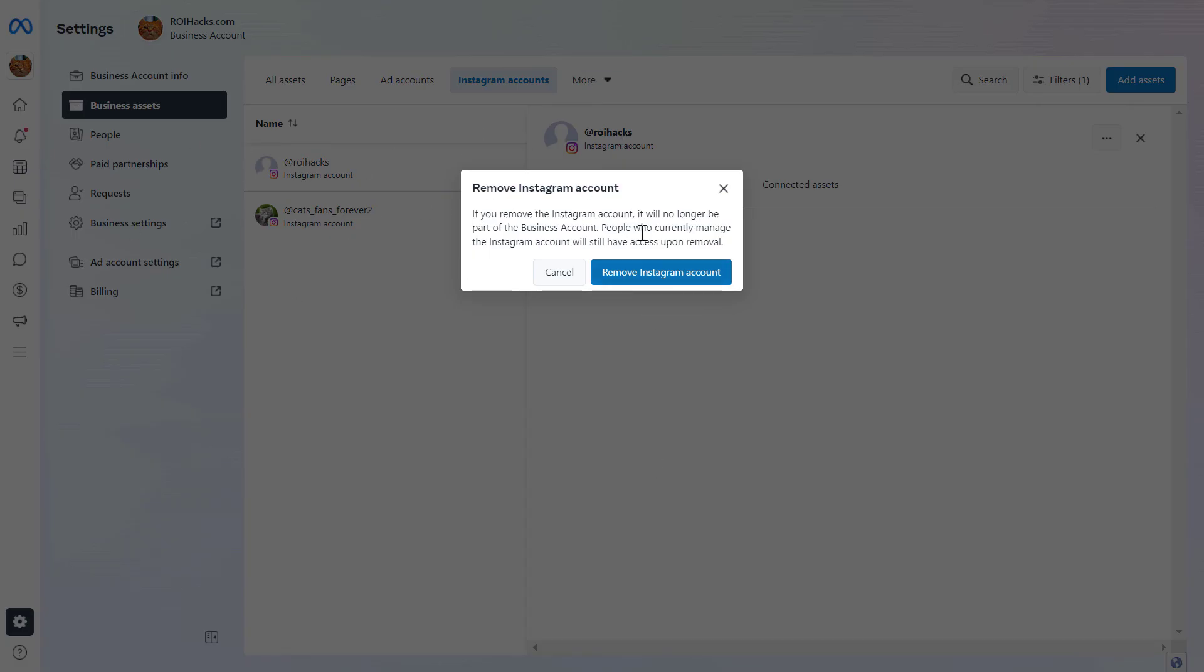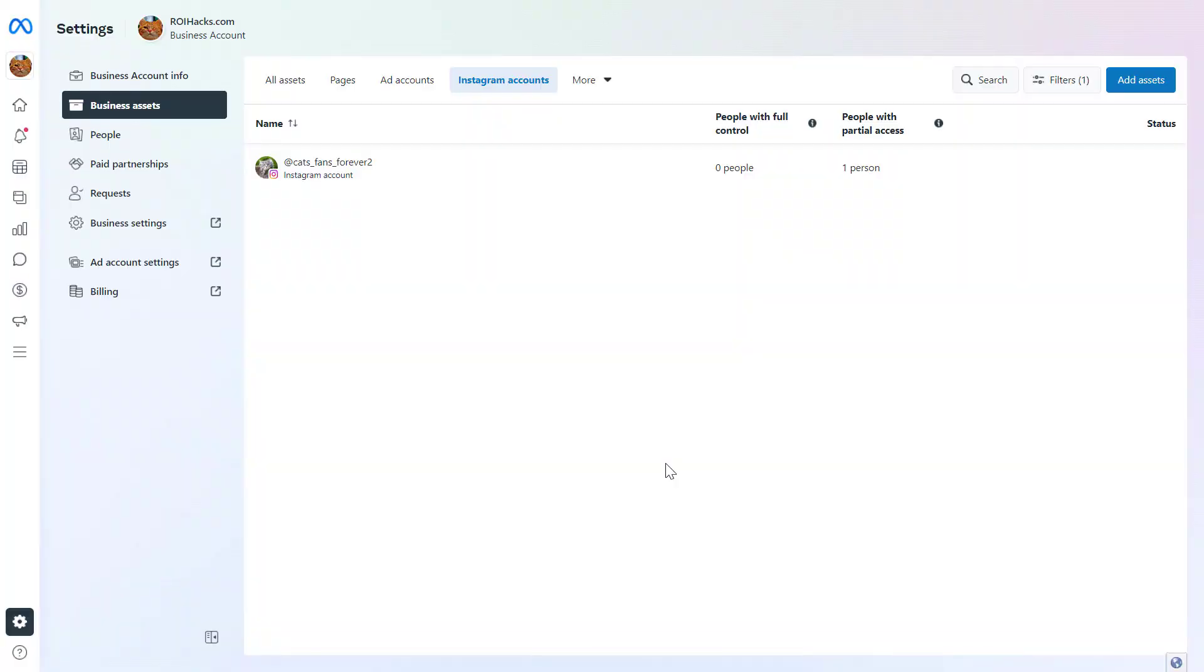So if you're okay with this, click on remove Instagram account. And now as you can see, the Instagram account has been removed from this Meta Business Suite account.